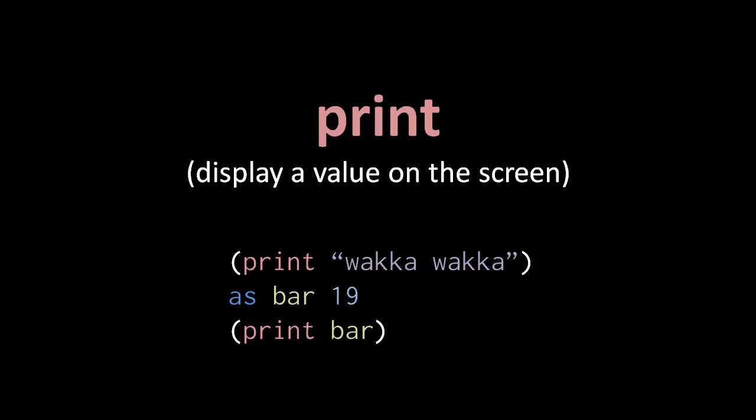In any case, here in this code, the first line print with the string waka waka will display waka waka on the console. The second line assigns the value 19 to a variable bar, and then in the last line, we print the value of bar, which at this moment is 19, so the value 19 is displayed on the console.